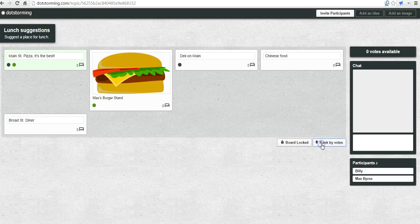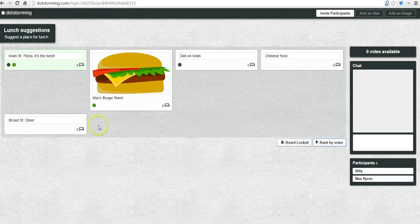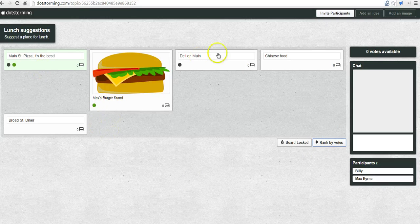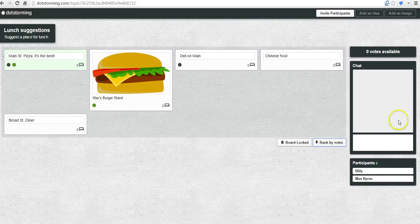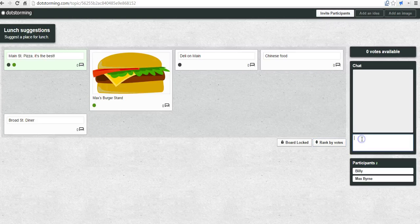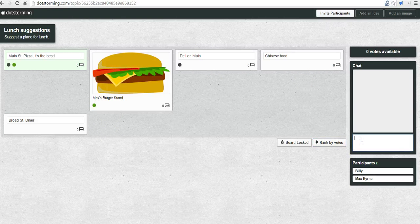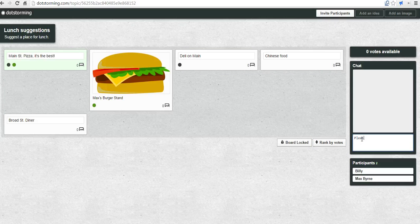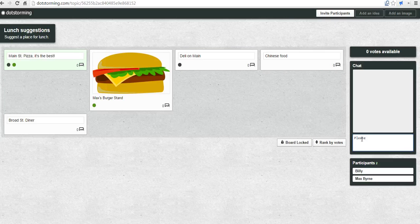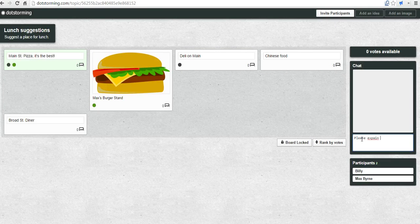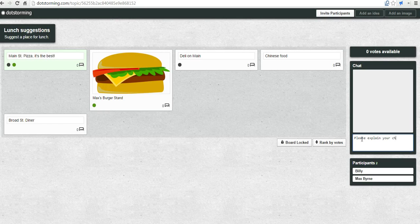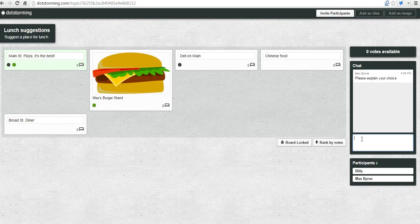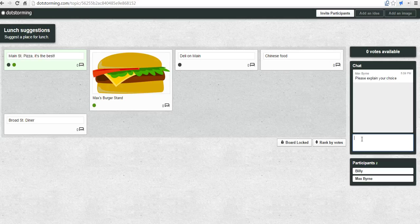Let's go ahead and rank this by votes. Now Main Street Pizza is in the lead and Max's Burger Stand and Deli on Main are tied for second place. We'll use the chat and I might as a teacher say, please justify or please explain your choice. We can use that chat for that purpose.